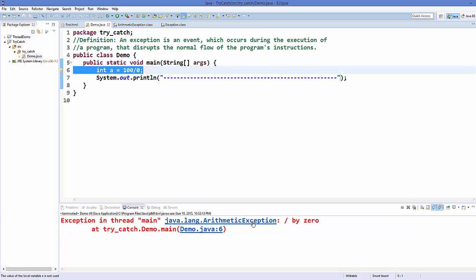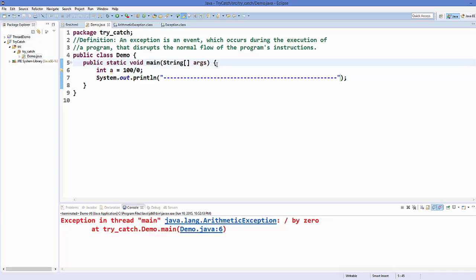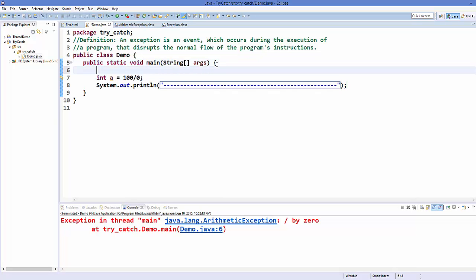So this infinity is not handled by Java. In these situations where Java is not able to handle the exceptional situation, what we can do is catch this exception by using a try-catch block. Normally, to write a try-catch block just write 'try' and then curly braces.